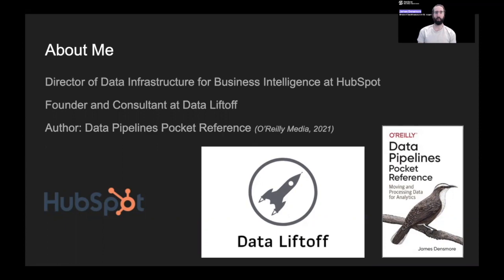I'll talk a little bit about a distributed data team model later on. I'm also the founder and consultant at a company called Data Liftoff, which I started a few years ago. I did that full time for a while, and now I do it on the side. I'm also the author of a book that came out this year called Data Pipelines Pocket Reference — you'll see the friendly animal logo there. It's an O'Reilly book. If you haven't checked it out, I'd love if you did and gave me some feedback.